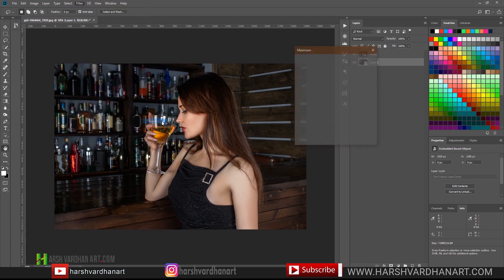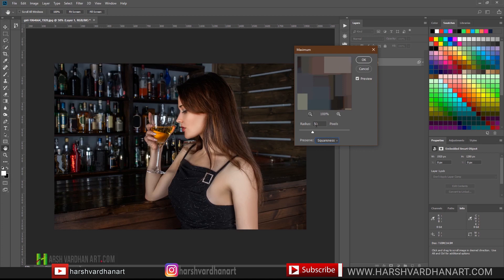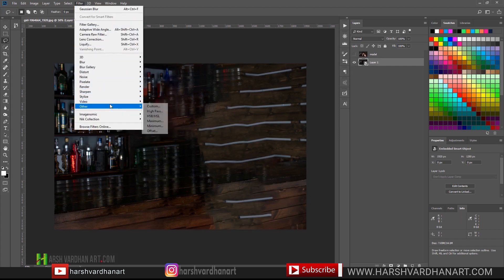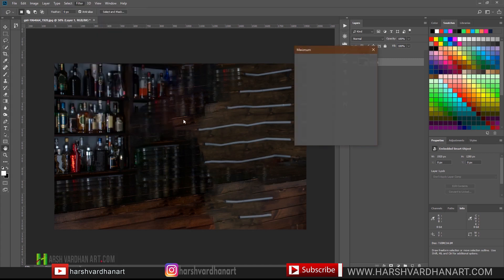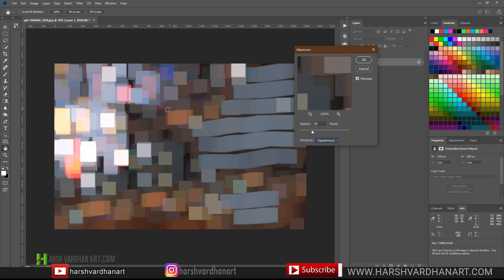Then go to Filter > Other and choose Maximum. We need to turn off the model layer first, then Filter > Other > Maximum. When you open it, by default it's going to give you square bokeh — this kind of bokeh.